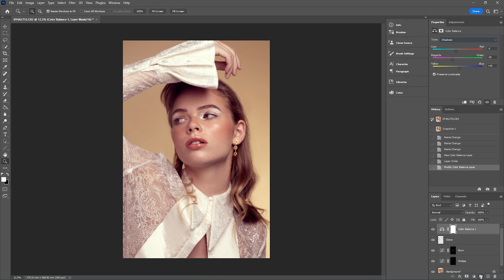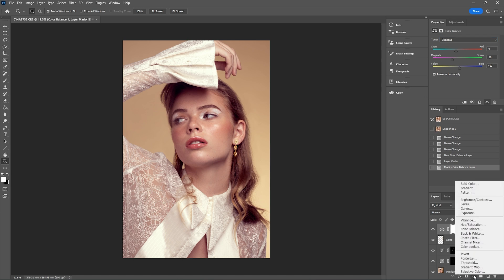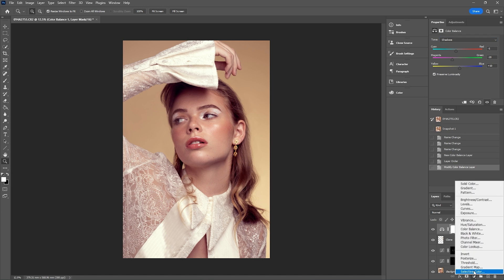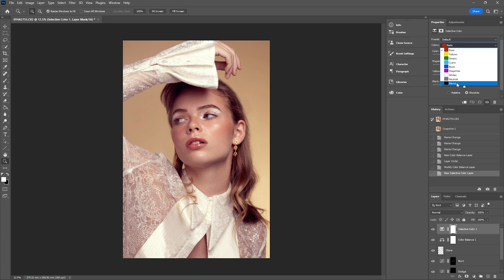We are going to use the blend if sliders to blend this layer more, so it won't look exactly how it looks now. I'm going to go to my adjustment layers again and this time select selective color. We're then going to work with the whites, neutrals, and blacks — which works in a similar way to how the color balance layer just worked, really addressing the highlights, neutrals, and shadows of the image.